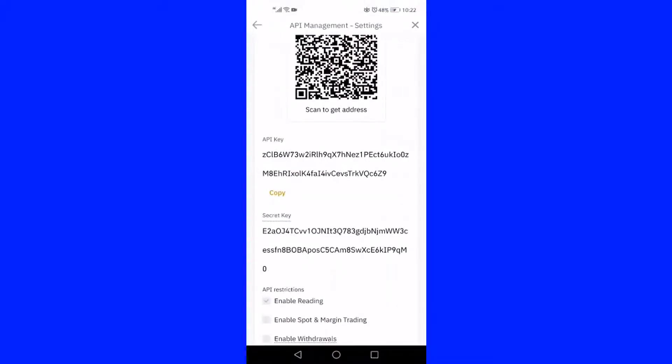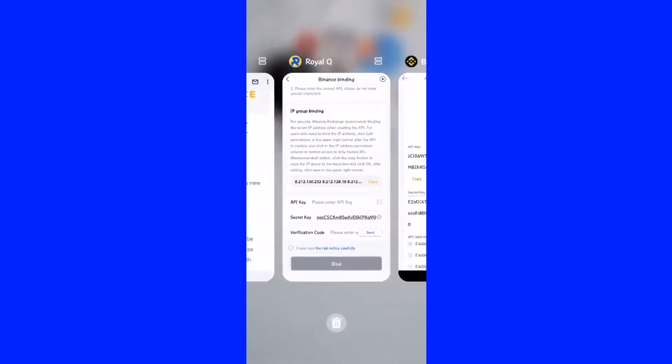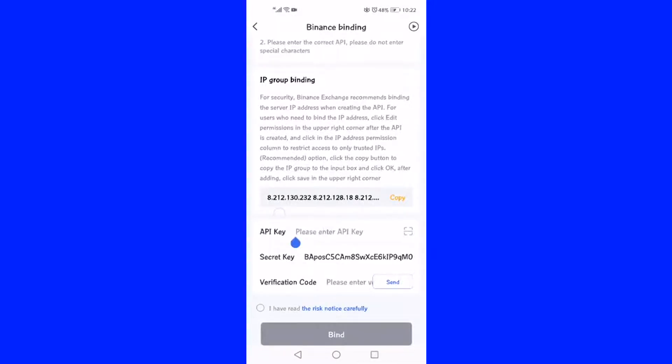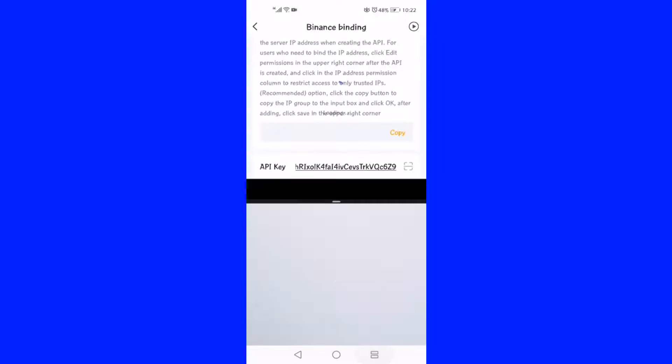Without closing the RoyalQ application, switch into the Binance page. Please copy the API key and paste it in the RoyalQ API page on the space provided for pasting API key, the first box.